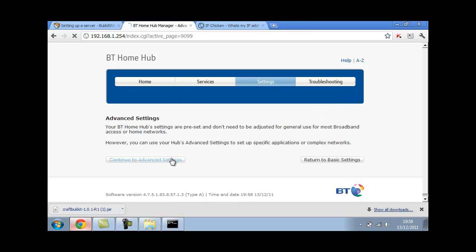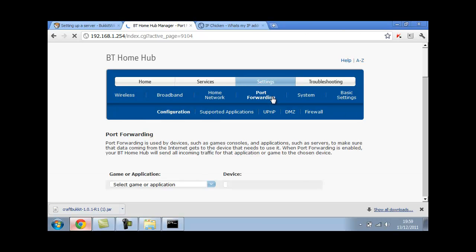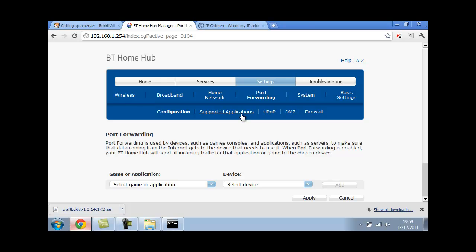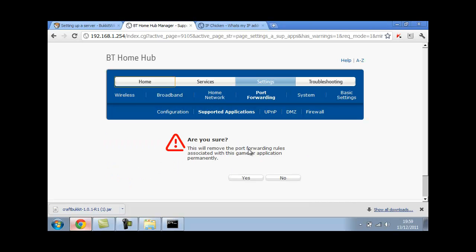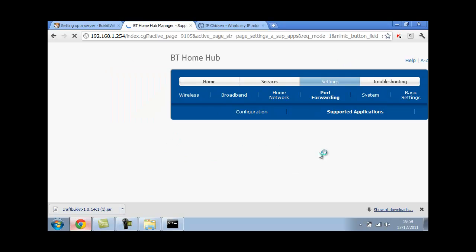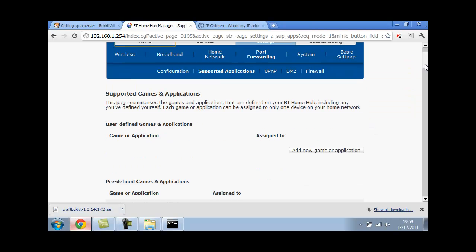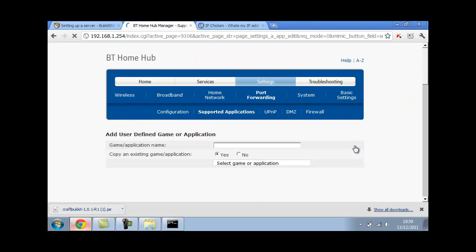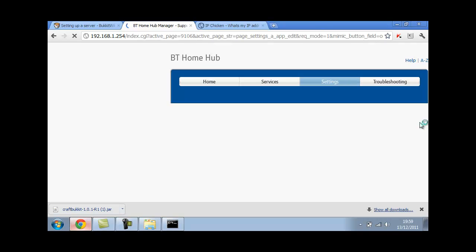To continue to advance settings, and again it might be different for port forwarding. Supported applications. I'm just going to delete this because I've already done it but I'll do it again for you guys. You want to scroll down and add a new gamer application. Call it Minecraft or Minecraft server, it doesn't really matter. I'm calling it Minecraft for the purposes of this video.